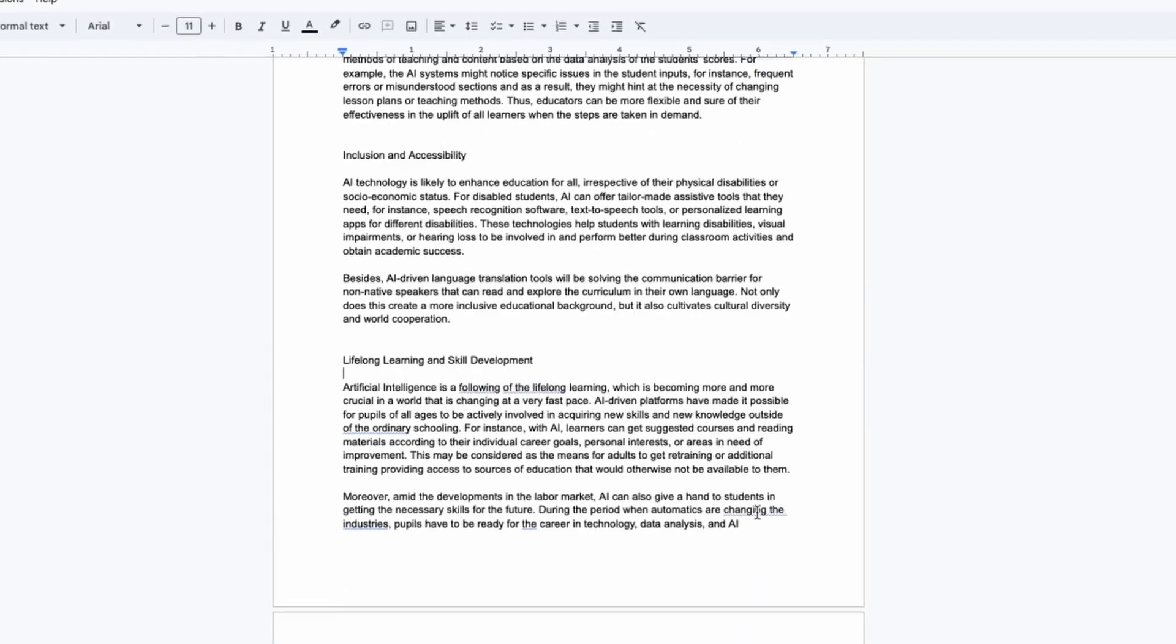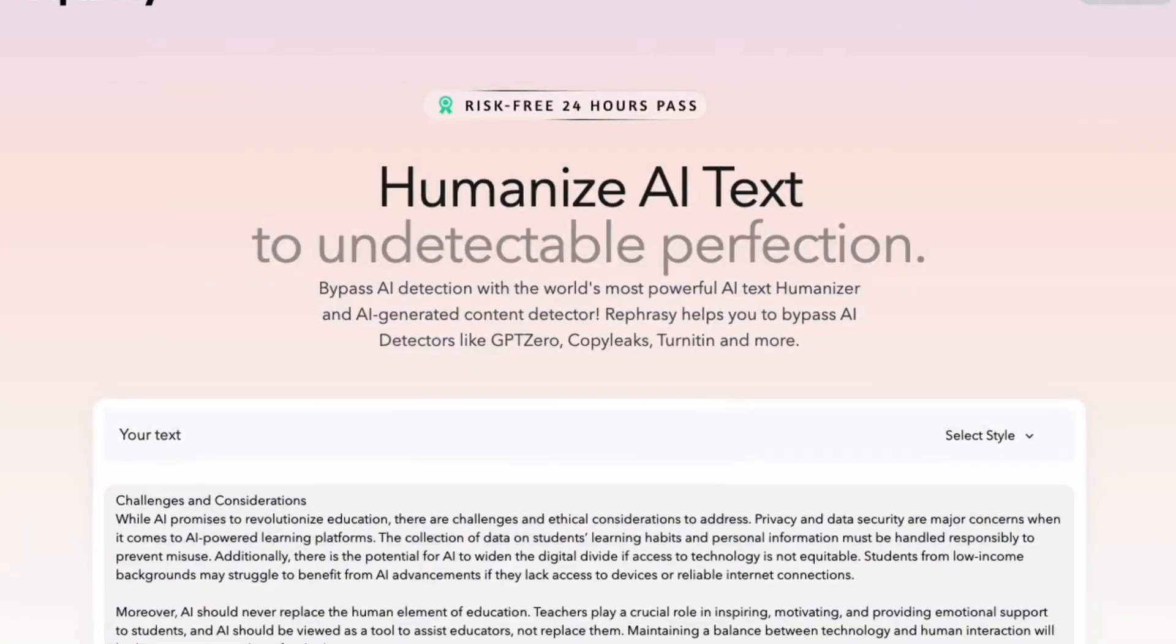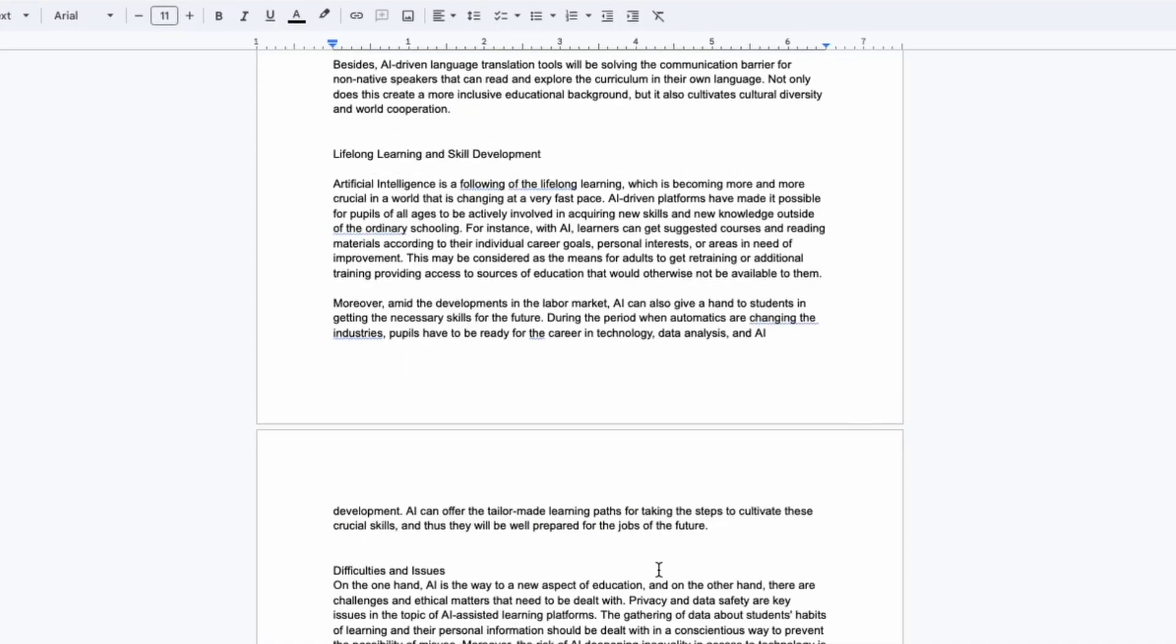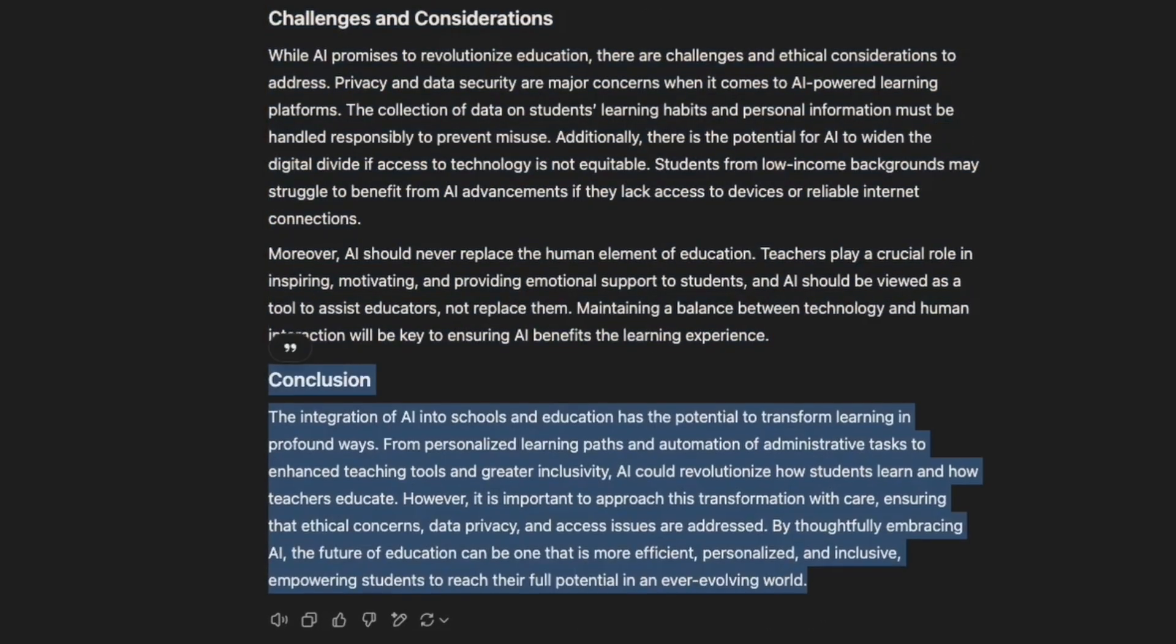And as soon as we are finished, we just copy and paste the whole text into the CopyLeaks AI detector.